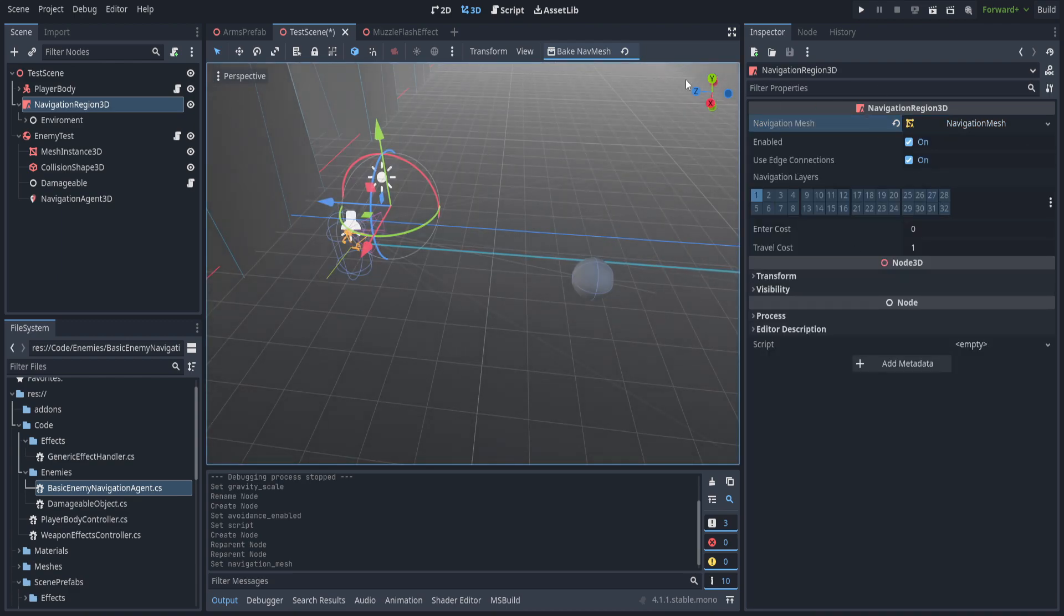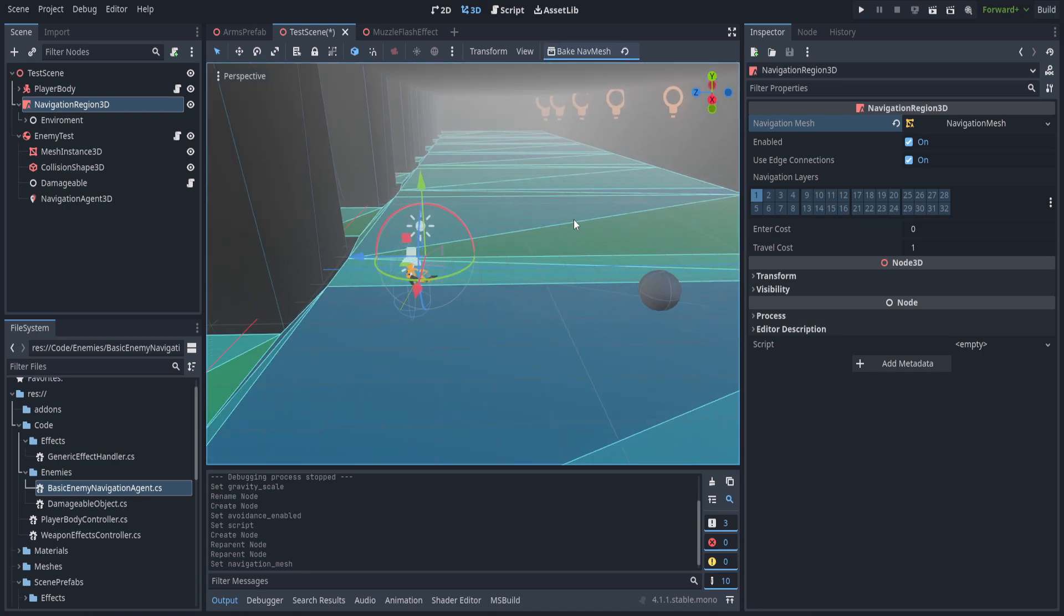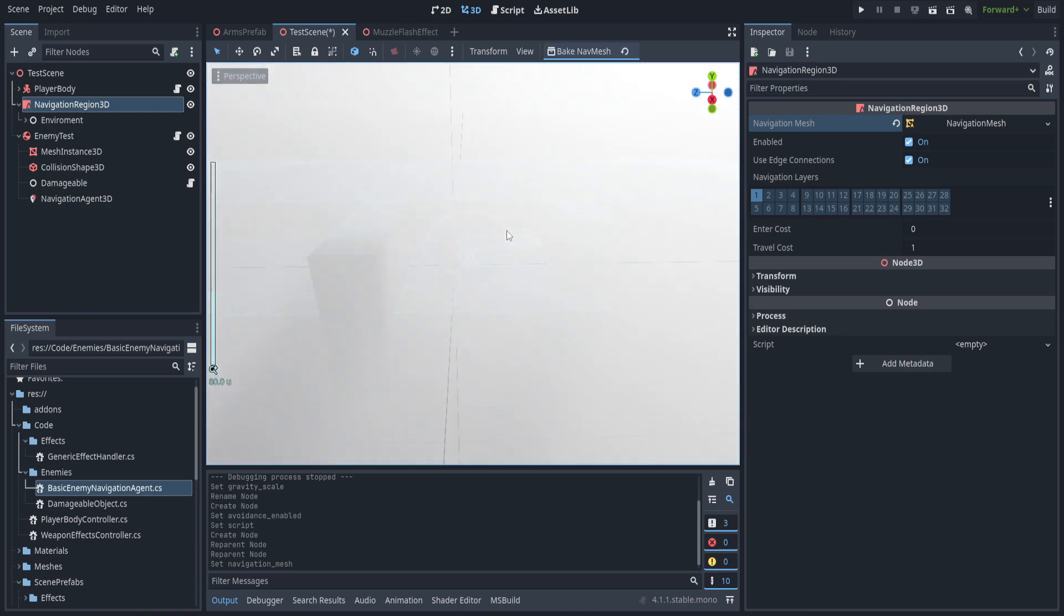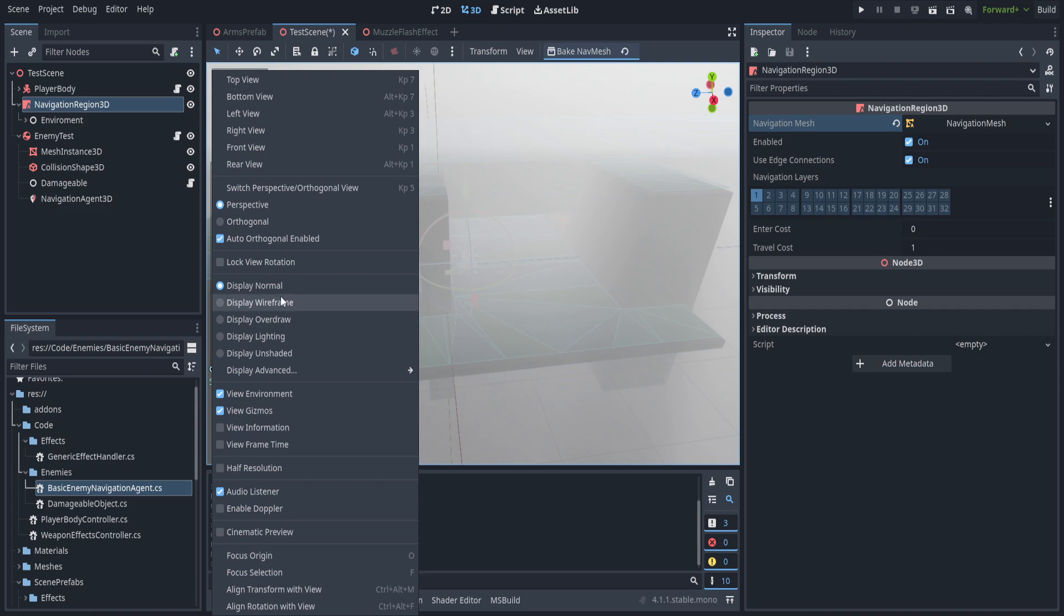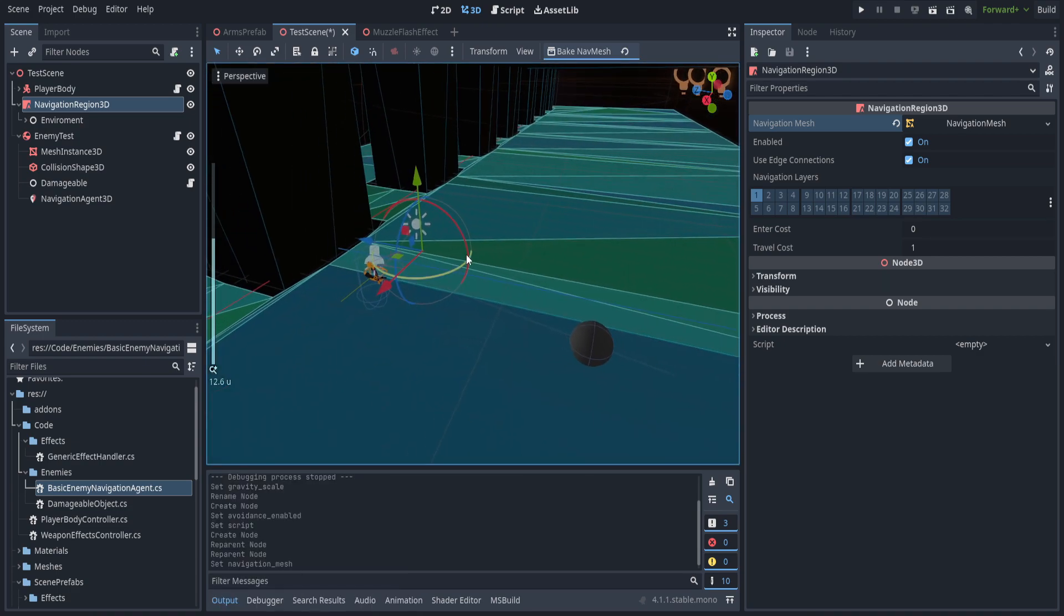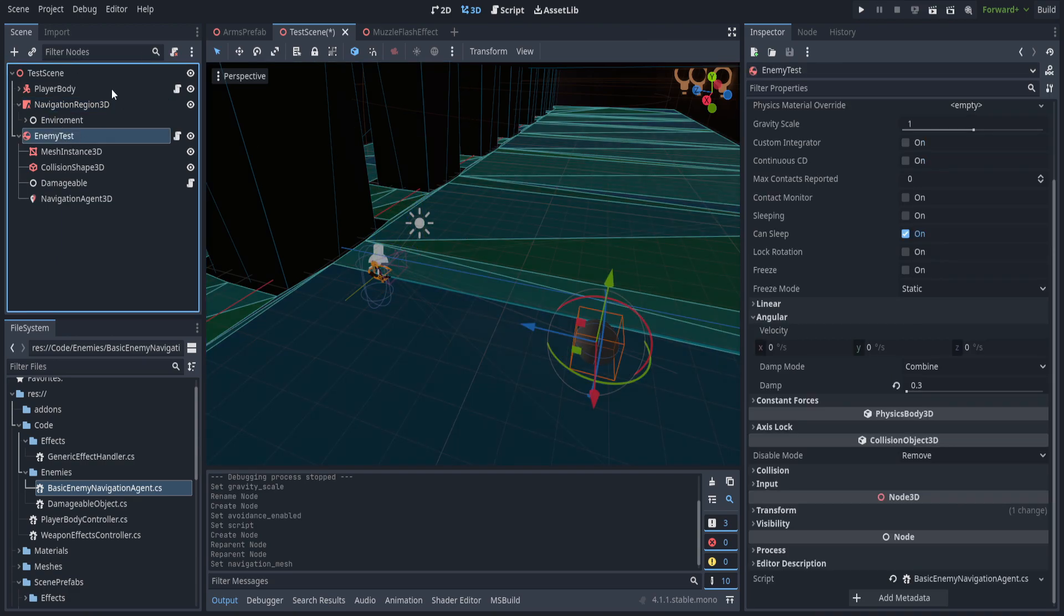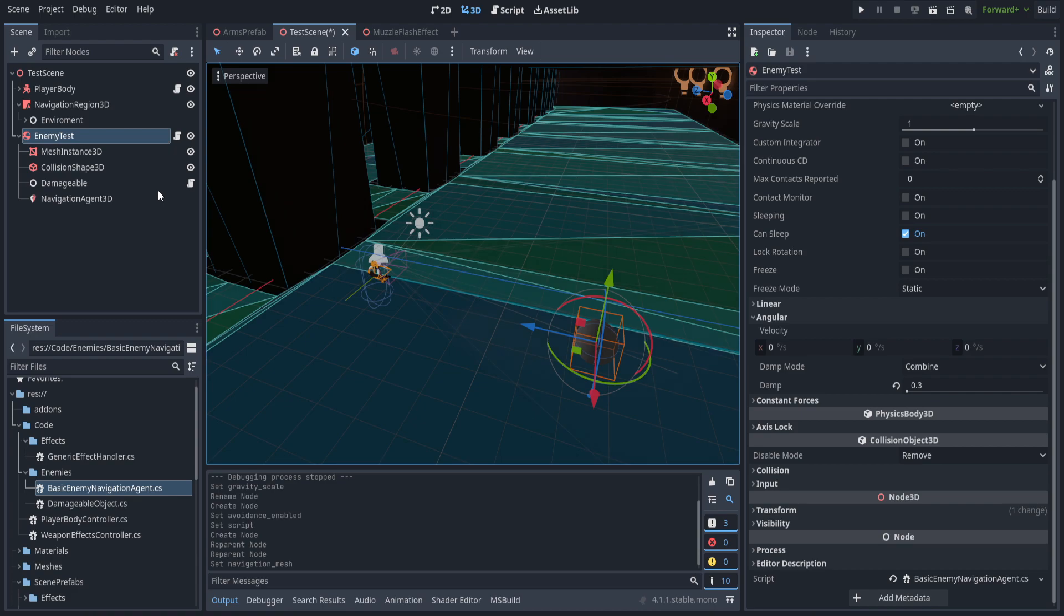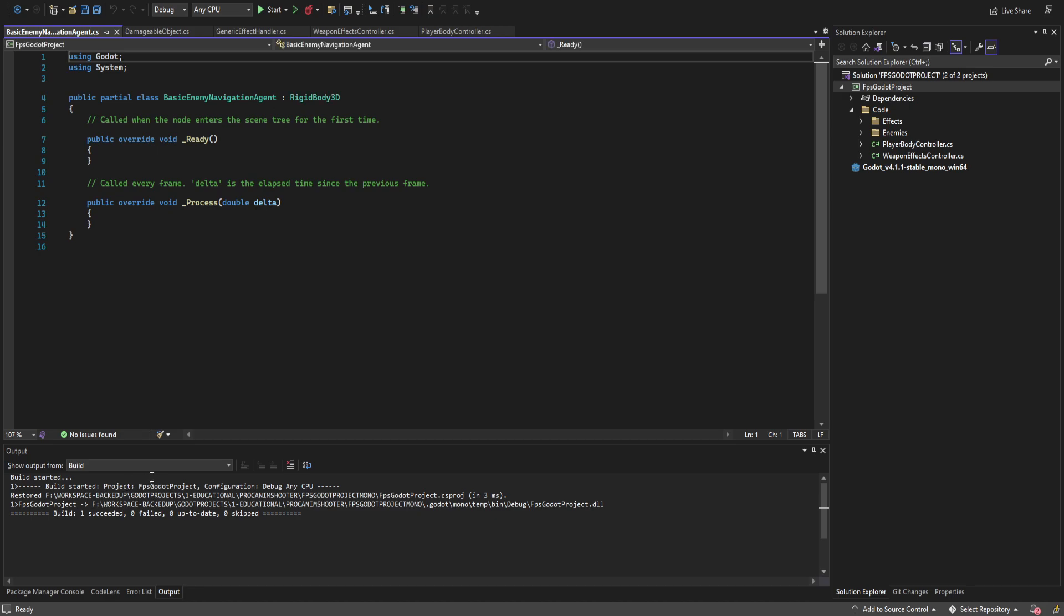Before we do anything with that we can go ahead and hit bake nav mesh and you can see there is now a mesh everywhere on the top of things and if we disable the environment it'll be a little bit easier to see. Now this allows the AI to determine where it should walk and how to walk around objects. So that's all we really need to do there. The AI just automatically locks into it with the navigation agent 3D but we do need to go ahead and jump into that script. So let's do that.